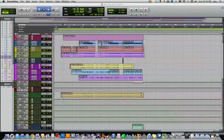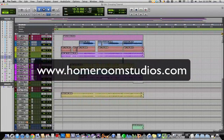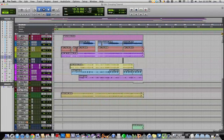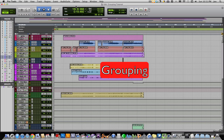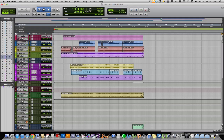Hi everyone, this is John with Homeroom Studios at homeroomstudios.com. Today I'm going to be showing you grouping in Pro Tools. I touched on grouping a little bit in my Buses and Aux Sends video, and now I'm going to go back and go a little more in depth of what grouping is and how to create groups.